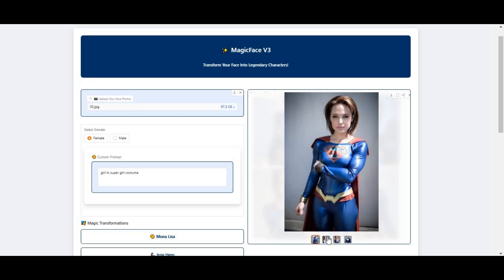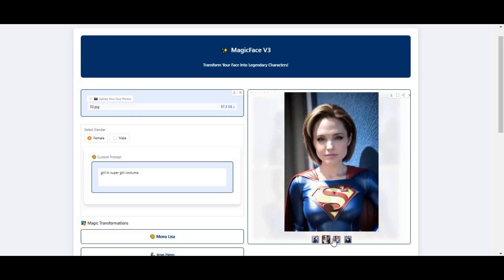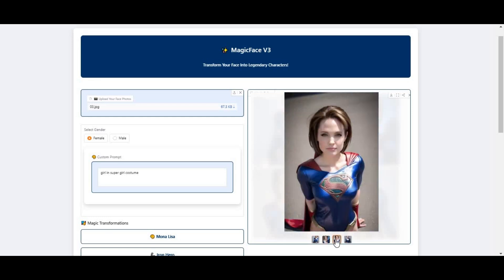Introducing Magic Face V3, now with more realistic looks and better quality. Generate realistic portraits in any pose.